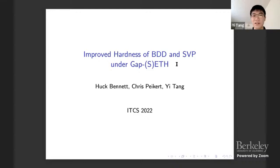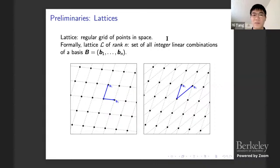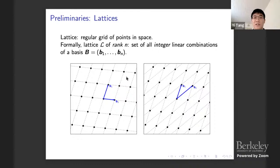BDD and SVP are known as lattice problems, so I will start by introducing lattices. A lattice is, roughly speaking, a regular grid of points in space. More formally, a lattice of rank n is the set of all integer linear combinations of a basis of size n. For example, a lattice can be generated by bases B1 and B2, and all the black dots are the lattice points. Different bases can actually generate the same lattice.